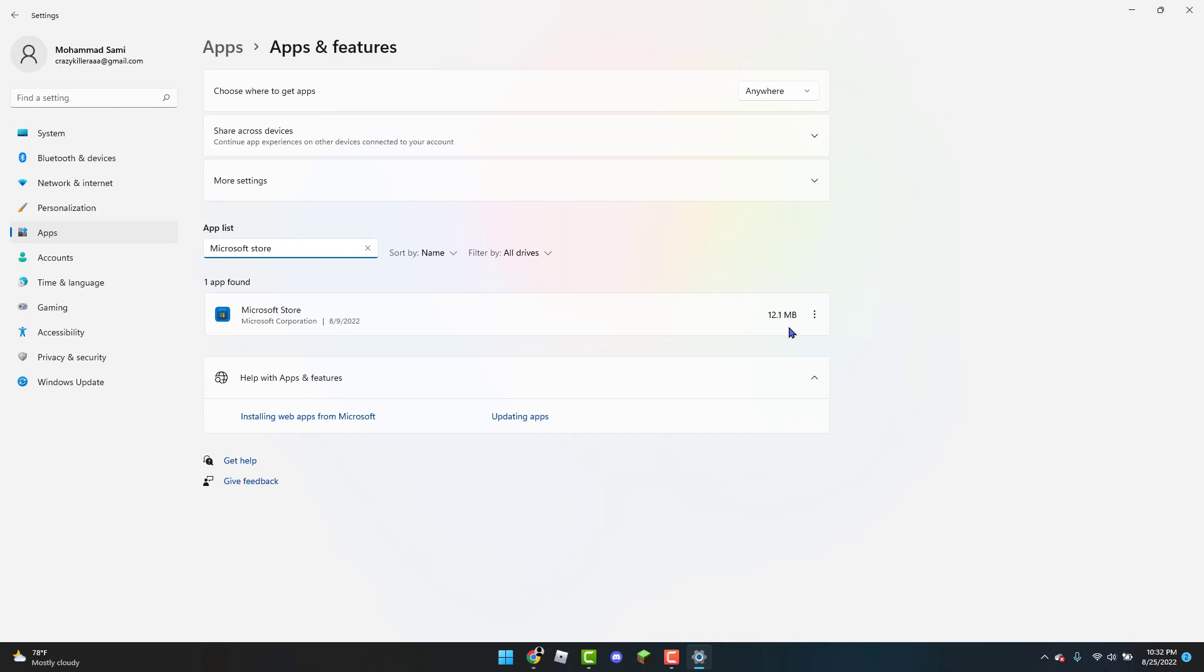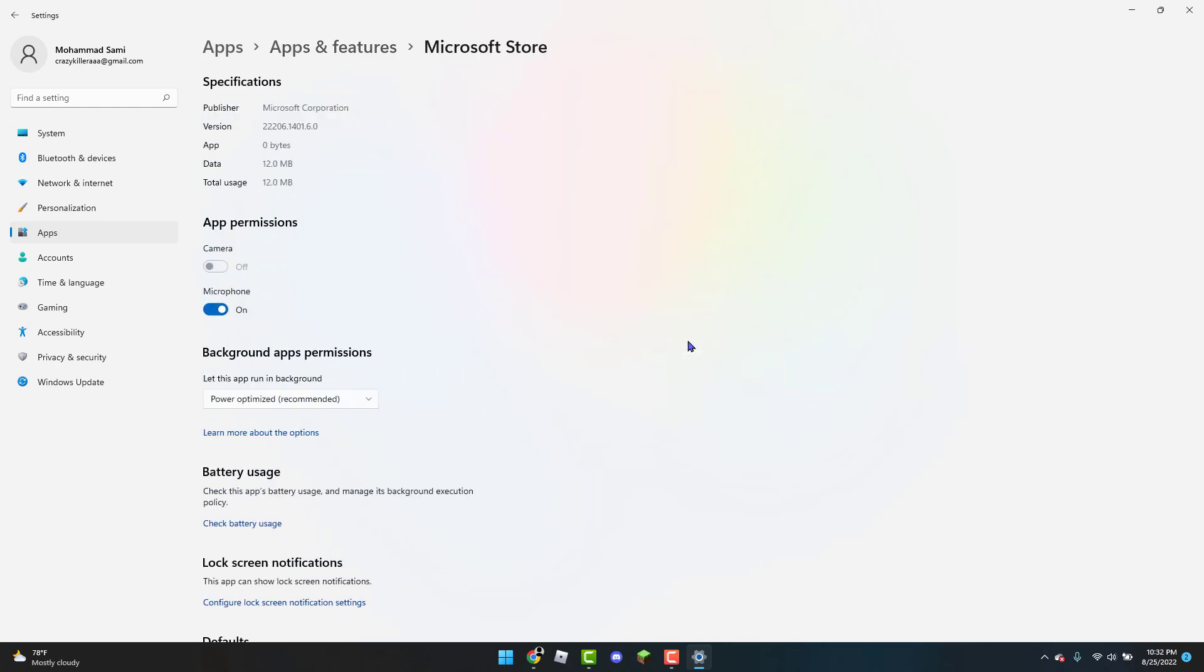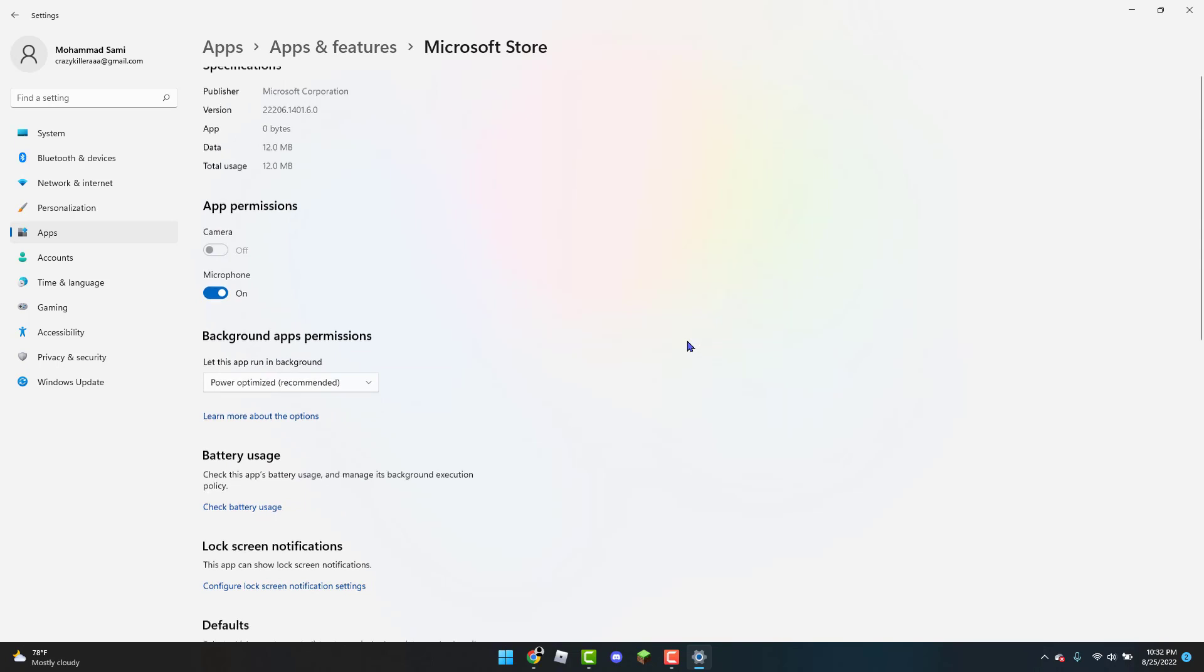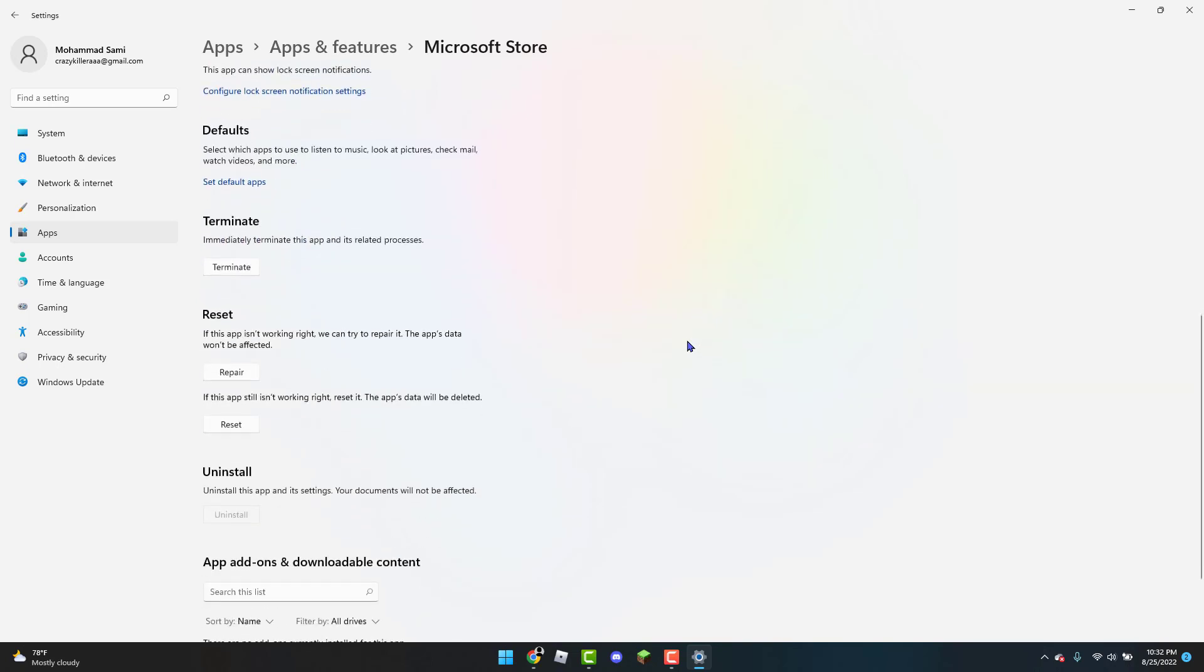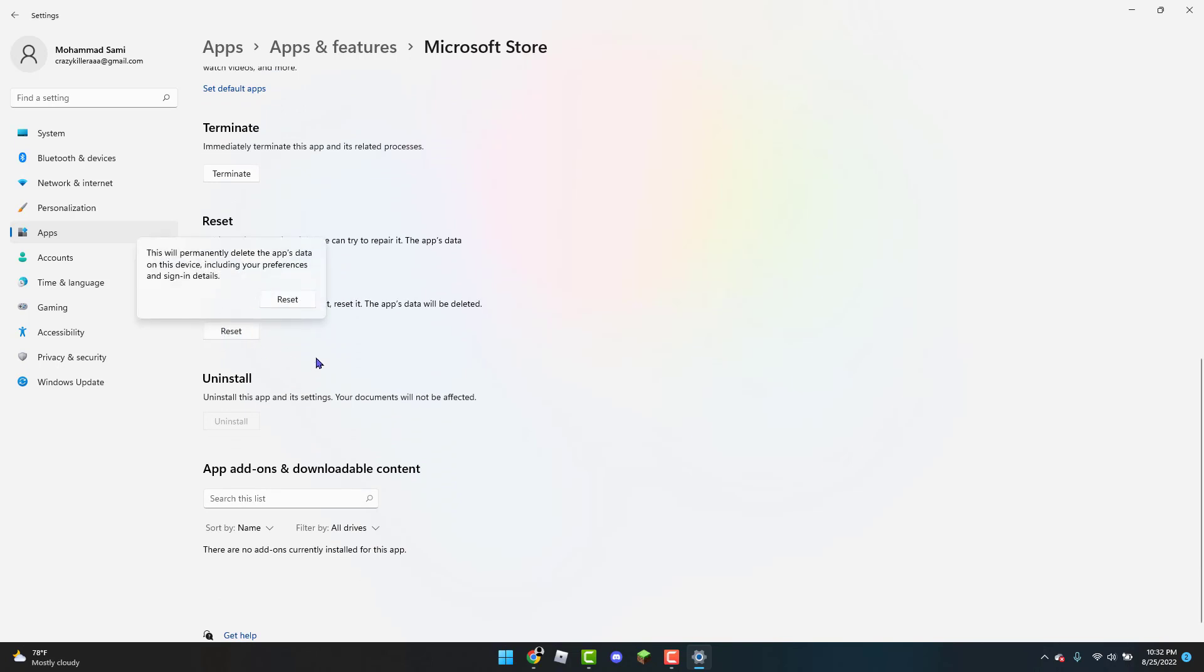Okay, then you're going to click on the three vertical dots and you're going to click on Advanced Options. You are going to scroll down until you see Reset. If this app still isn't working right, reset it, and then you're just going to basically click on Reset.